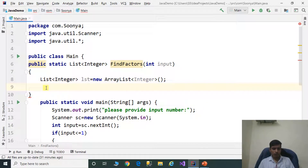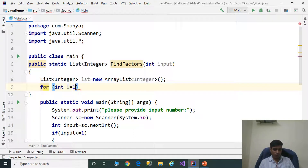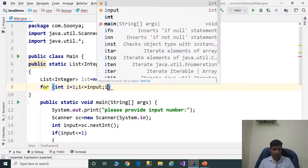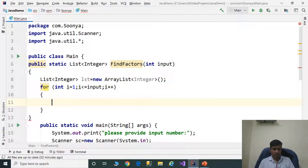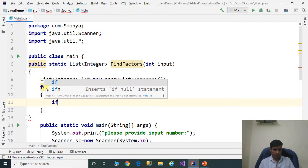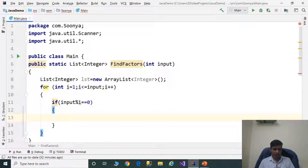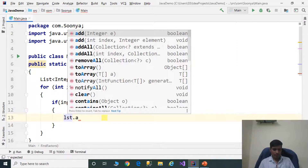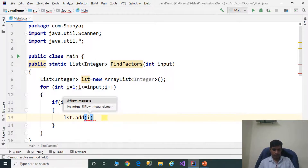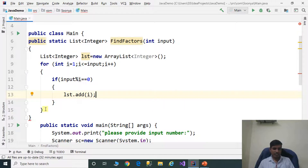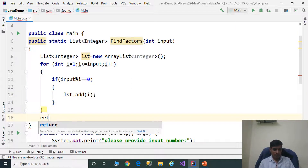We need to iterate a for loop to get the factors: for int i equal to 1, i less than or equal to input, i plus plus. Inside, check if condition: if input modulus i equals 0, then i is a factor. Add that factor to the list: lst.add(i). Finally, return the list: return lst.